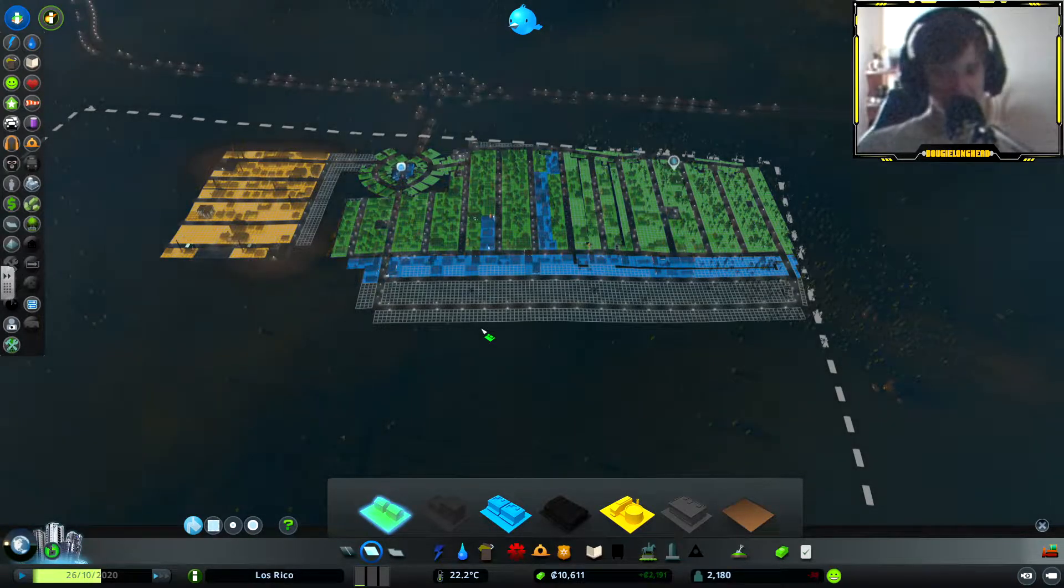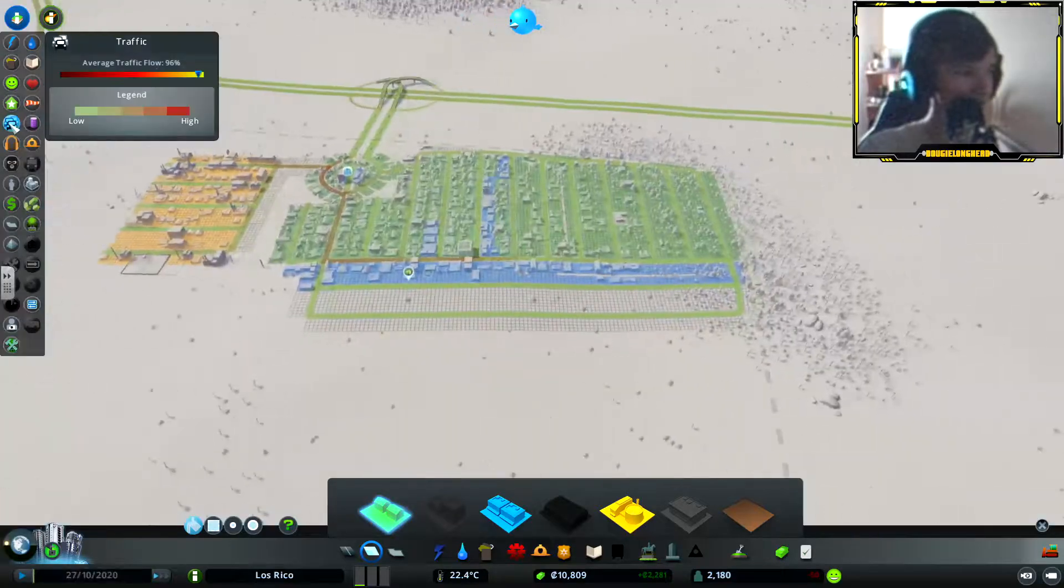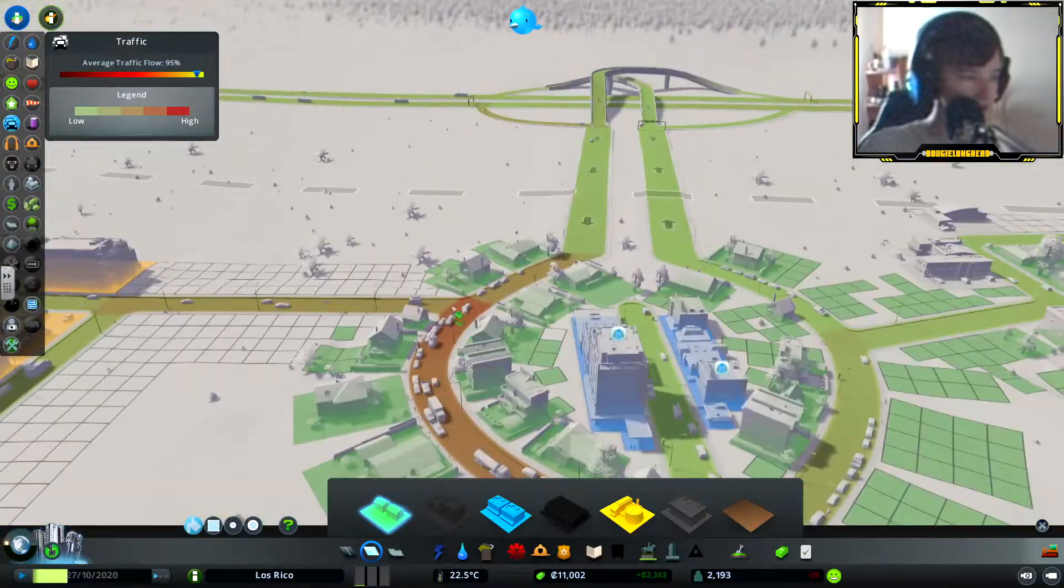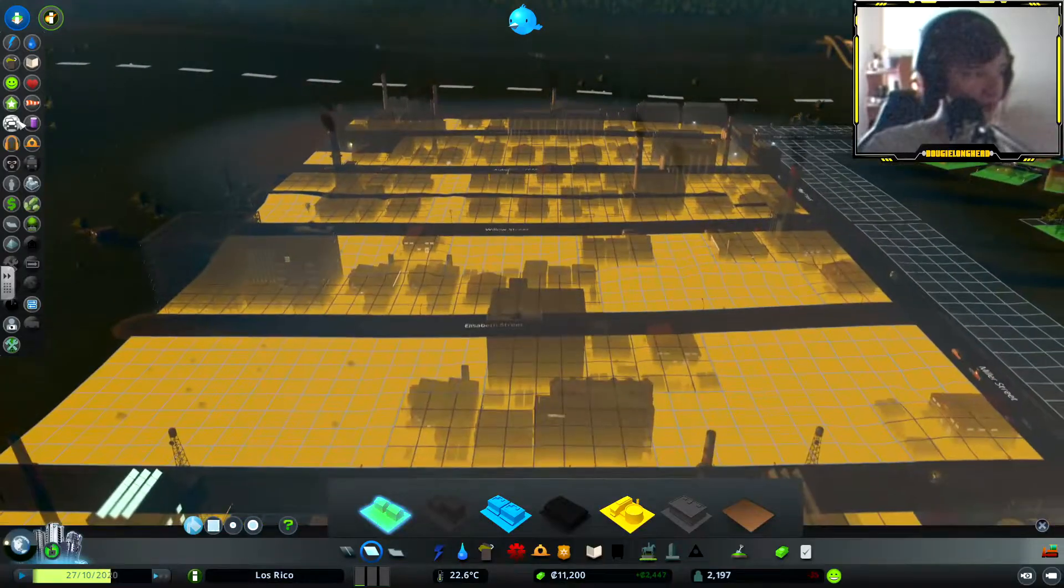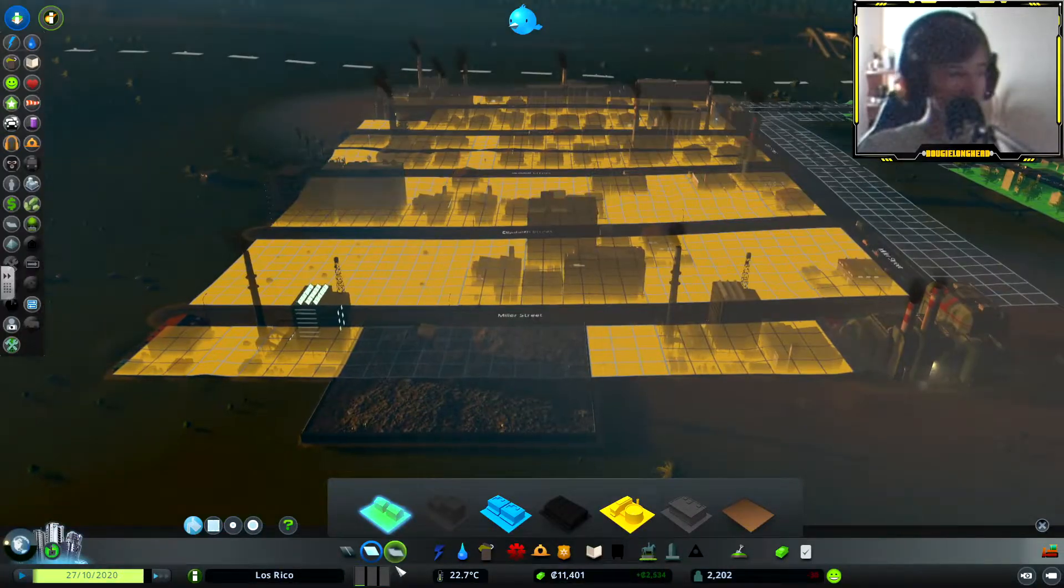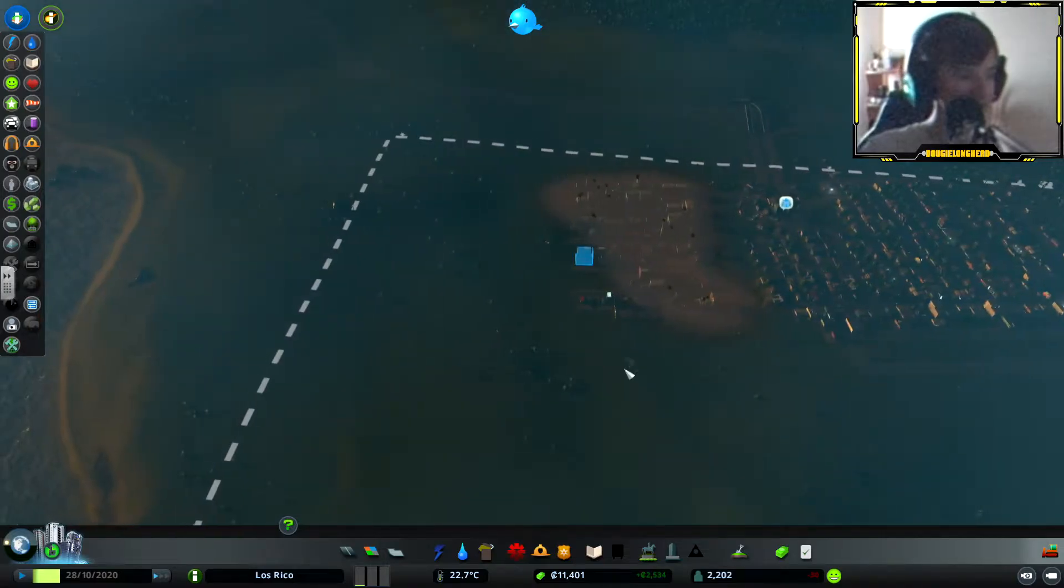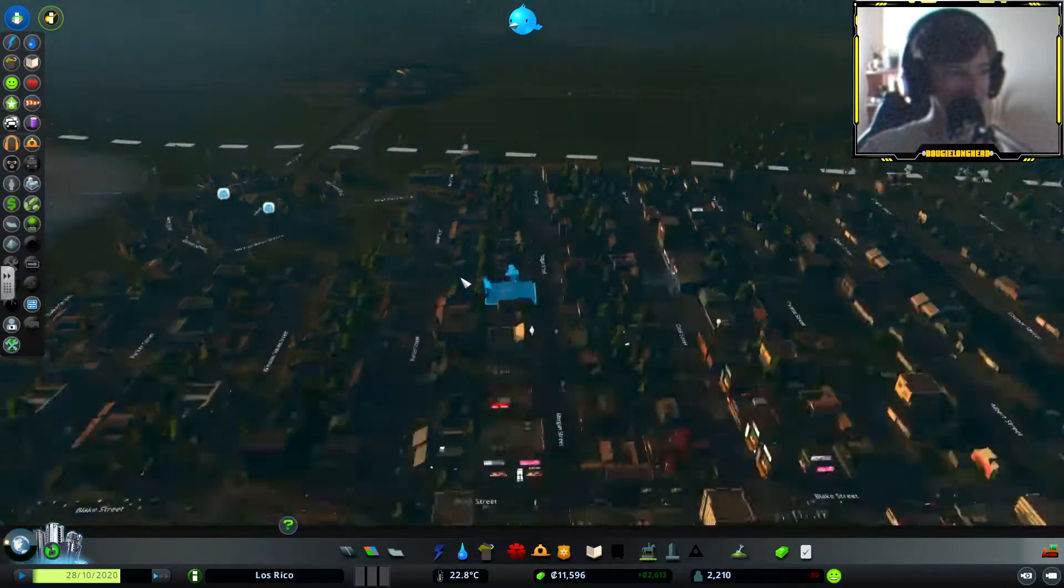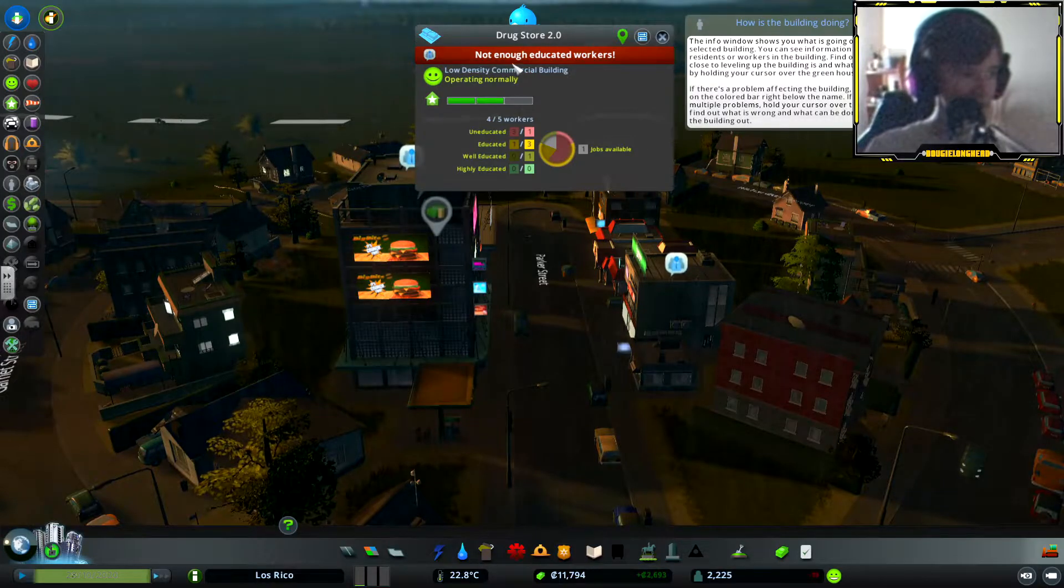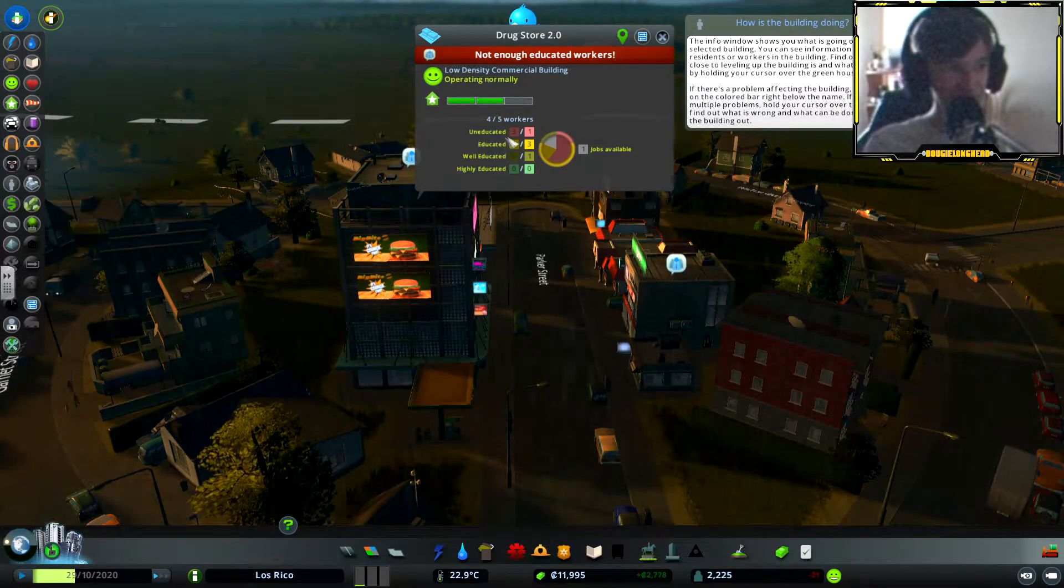We could see how the traffic is. The only part a bit bad is here but in the industrial area it's very quiet, it's like green. We are still waiting for more industrial. You can see this is, we're getting more industrial. Mining, not enough educated workers. Uneducated three, educated one out of three.